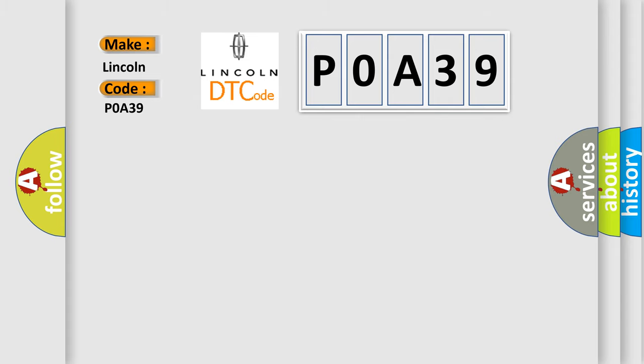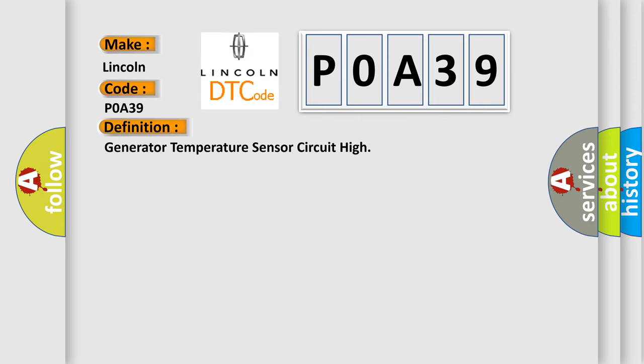The basic definition is Generator Temperature Sensor Circuit High.